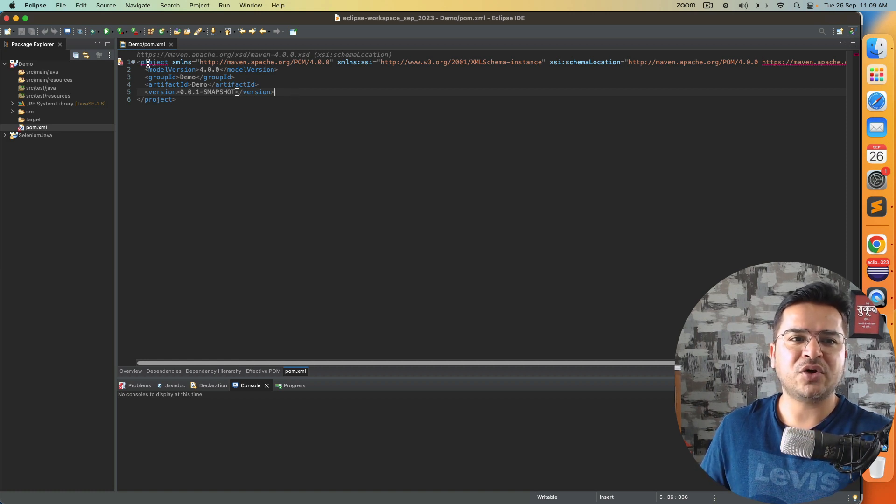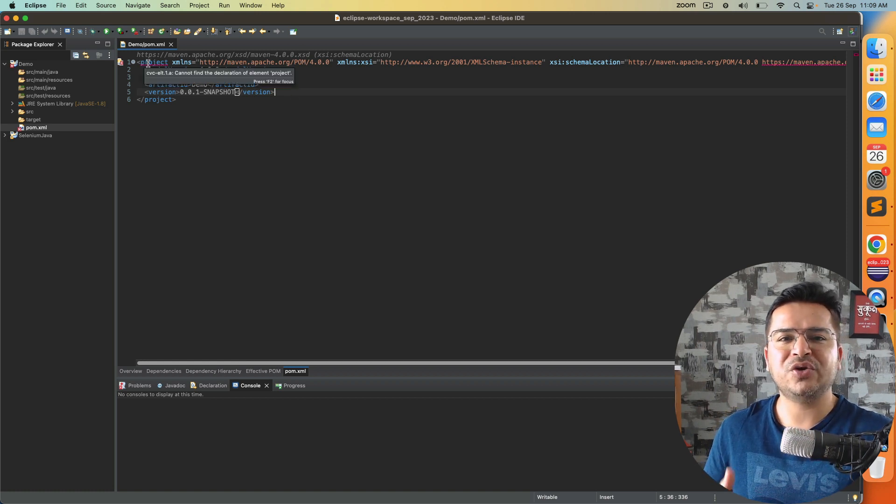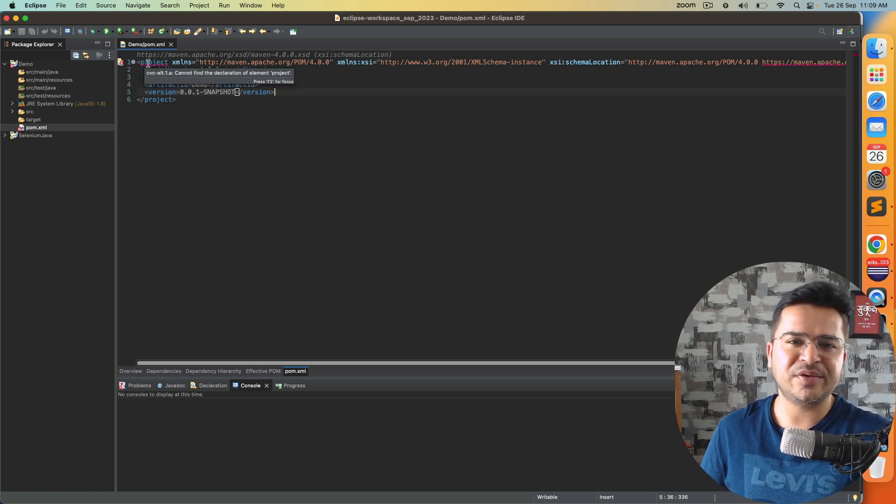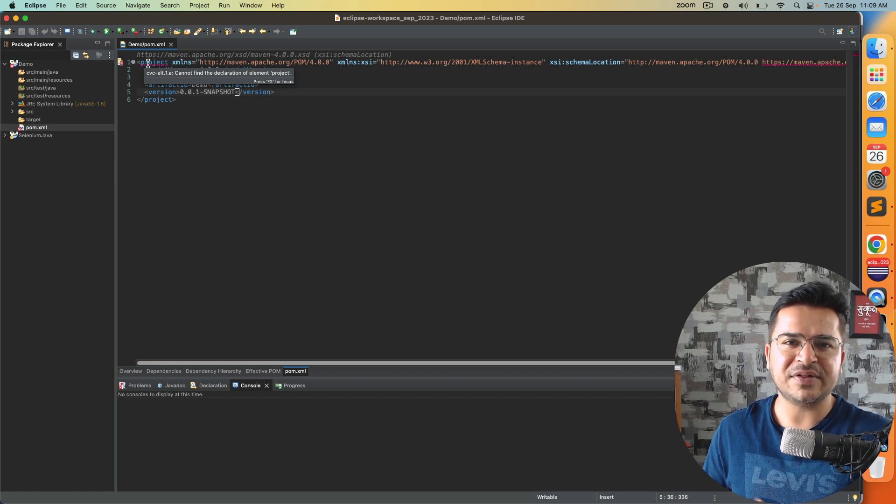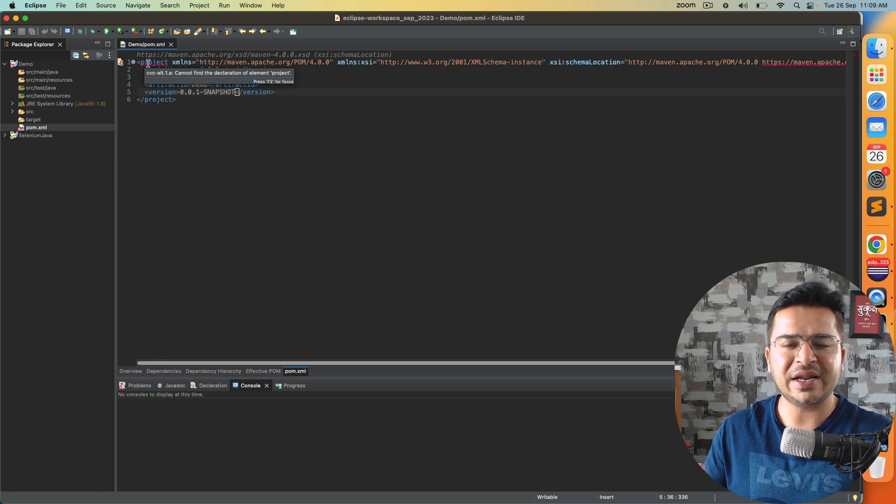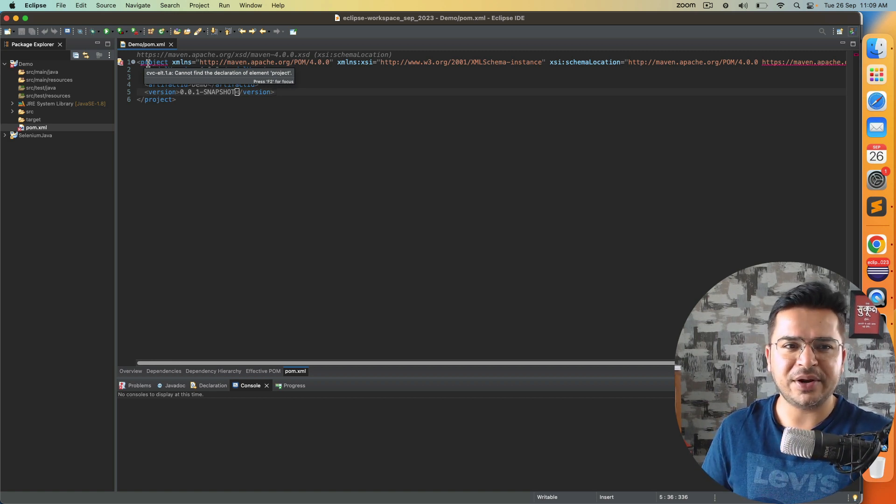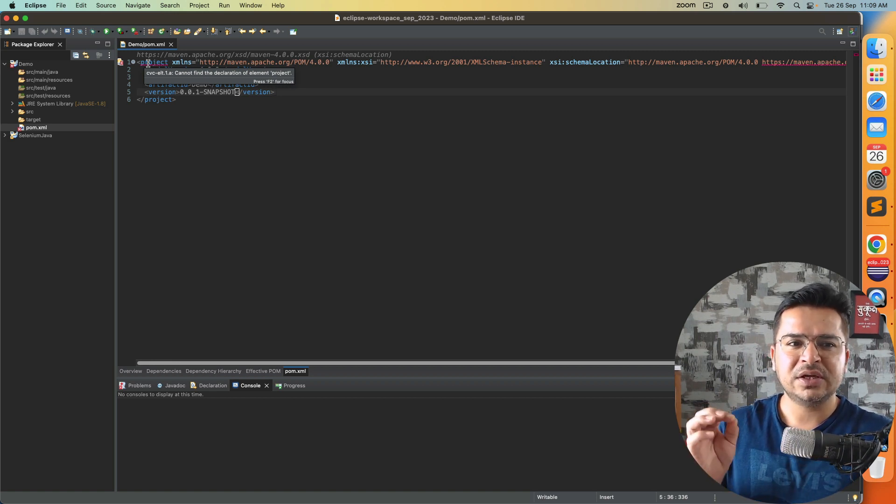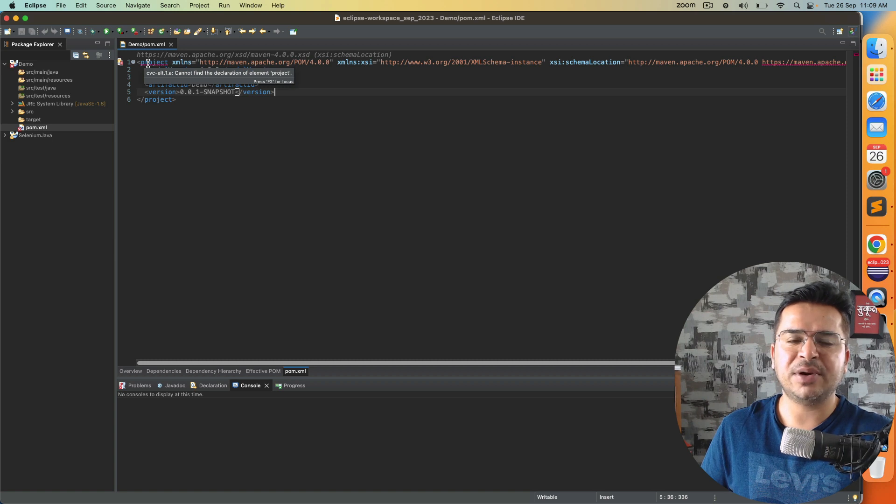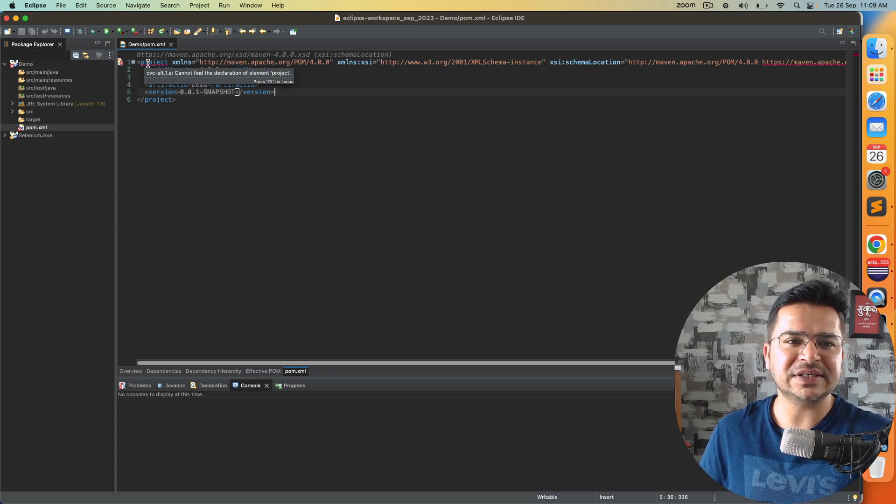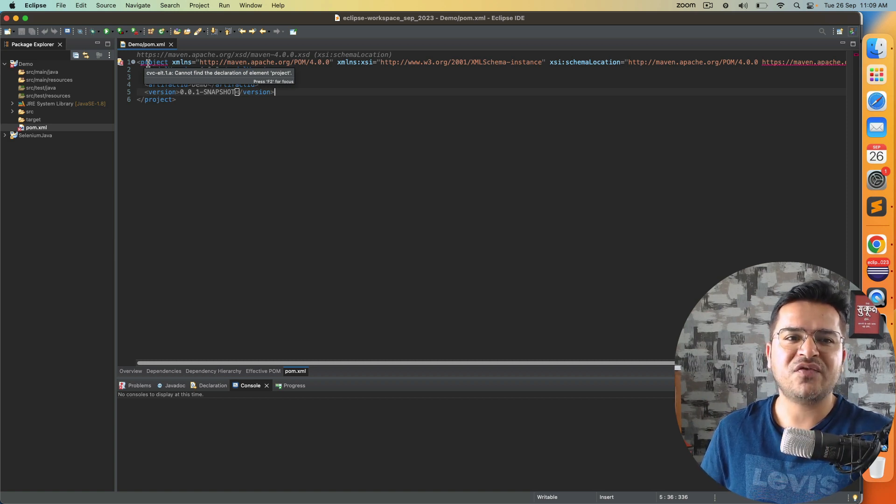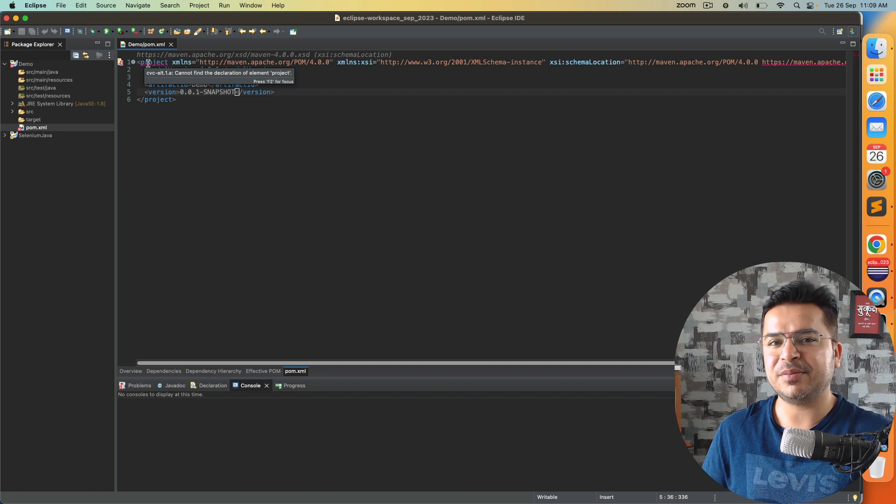I'm talking about the moment you create a fresh Maven project in order to get started with Selenium or any other Java library. You will see this particular error in your pom.xml, which is cannot find the declaration of element project.